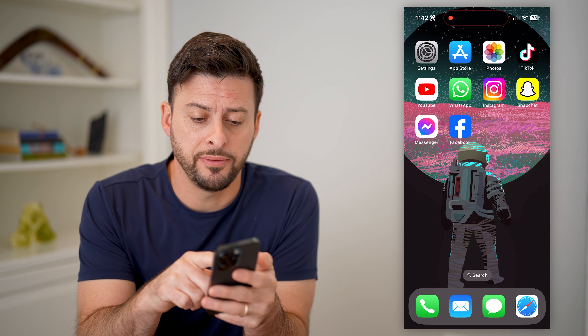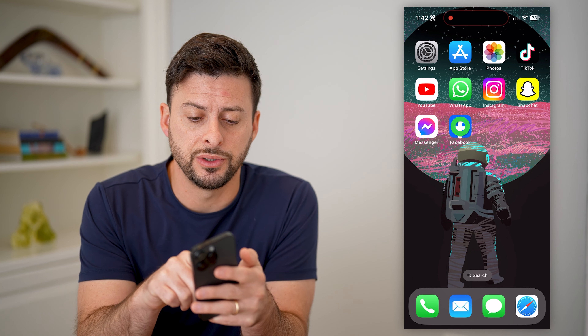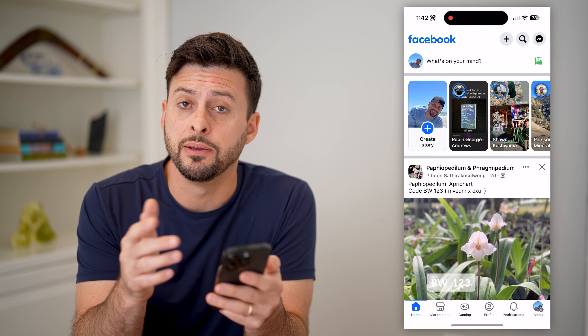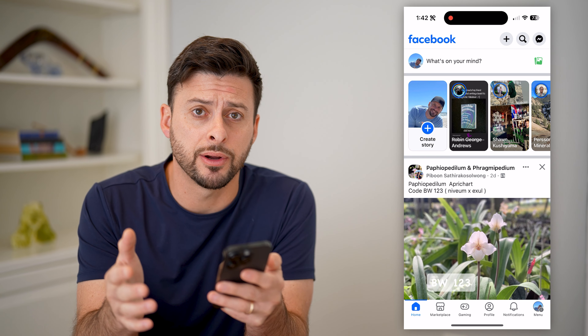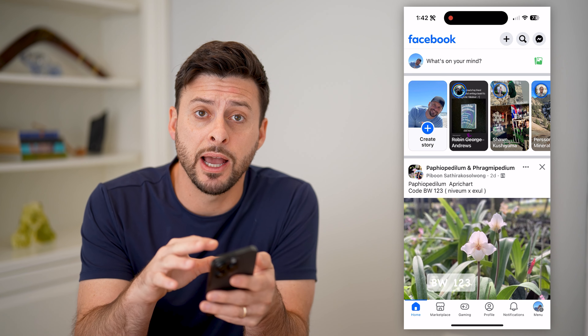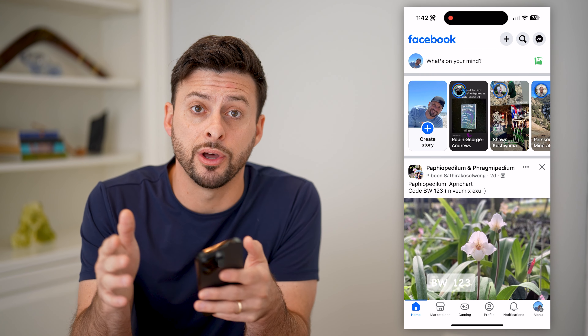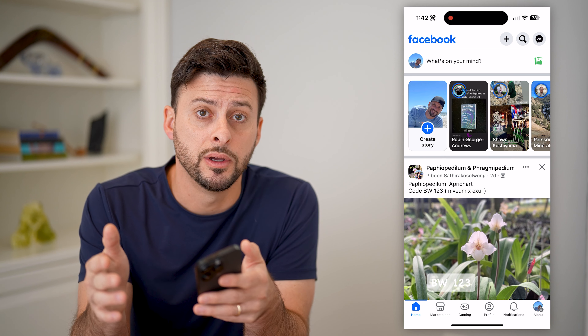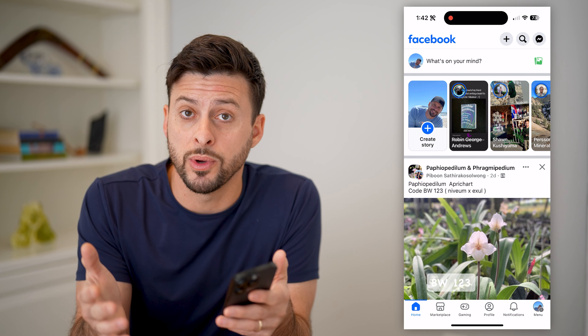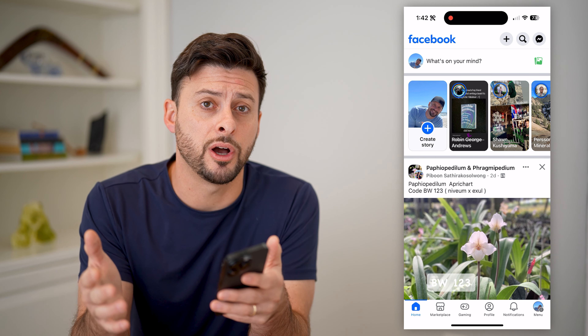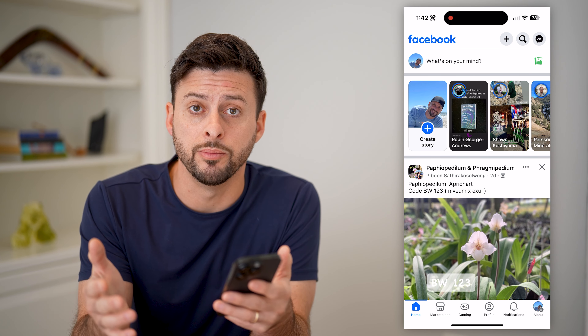Now, the first step, of course, is to open up the Facebook app here. I'm on my iPhone. You can do the same steps on Android, or going to facebook.com if you're on a computer.